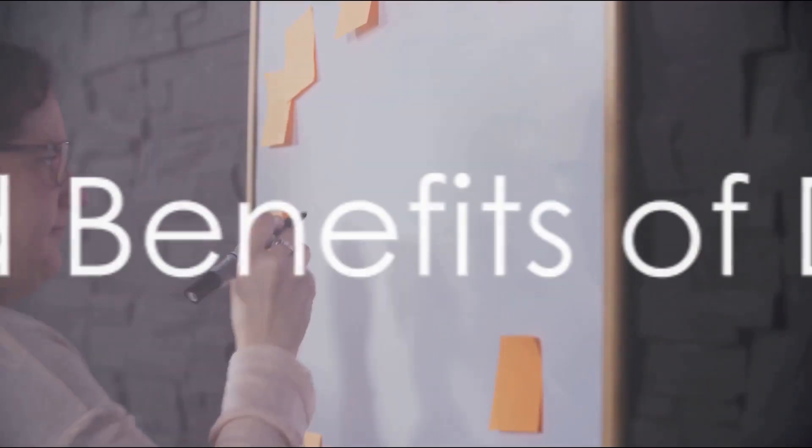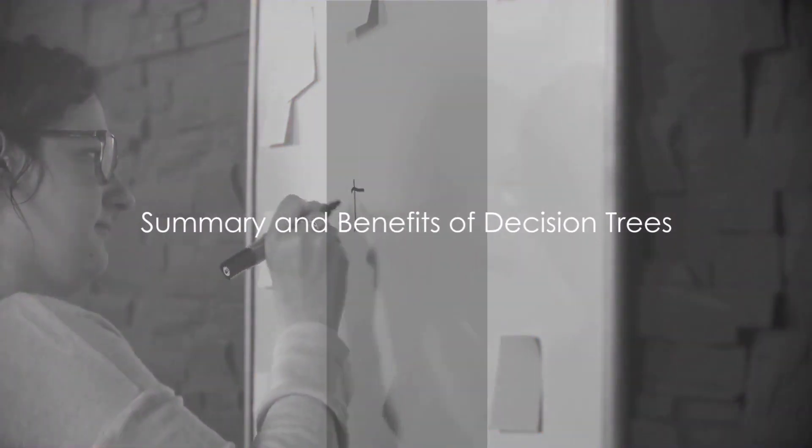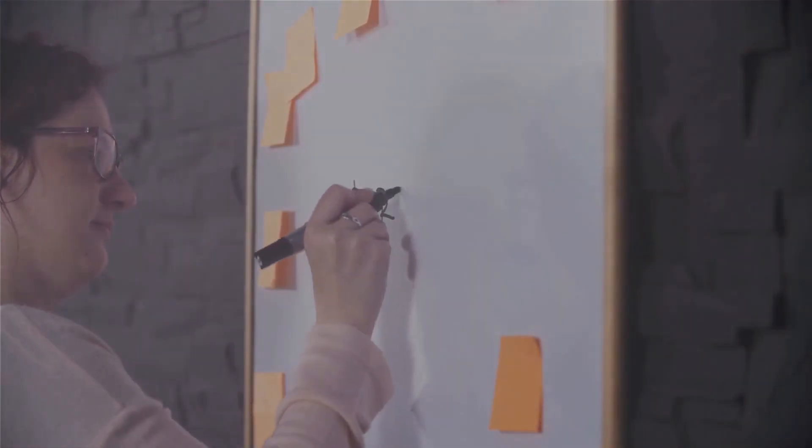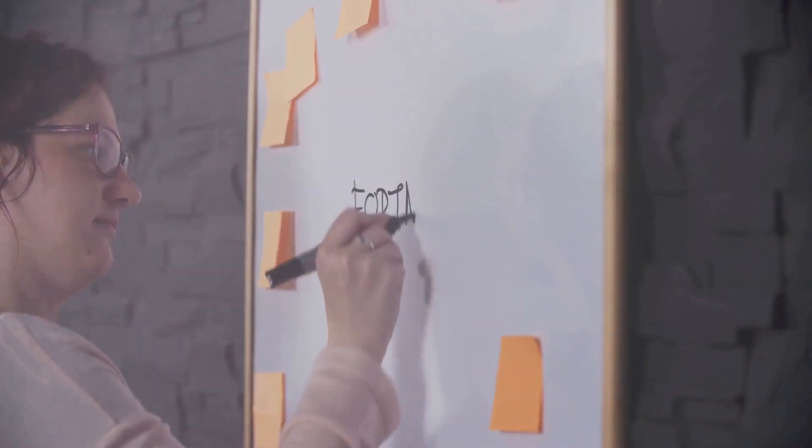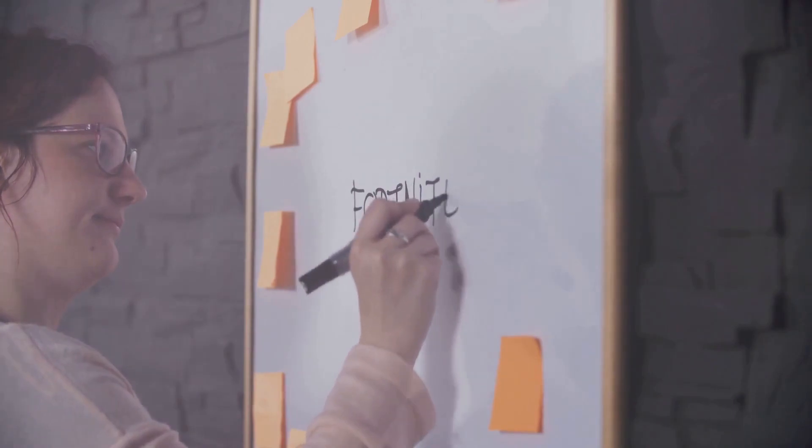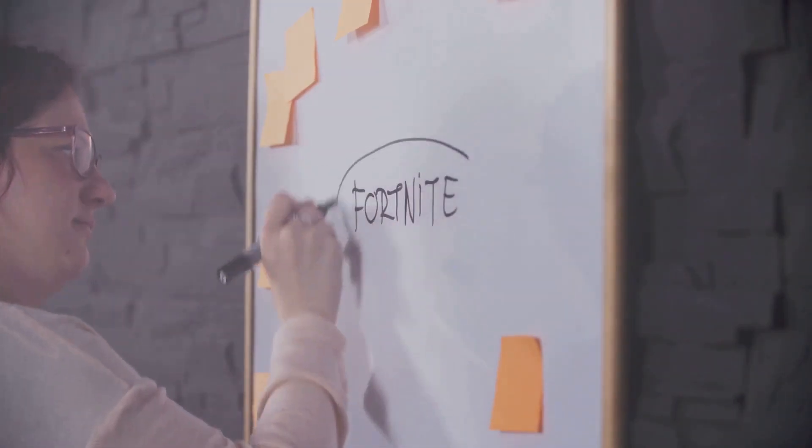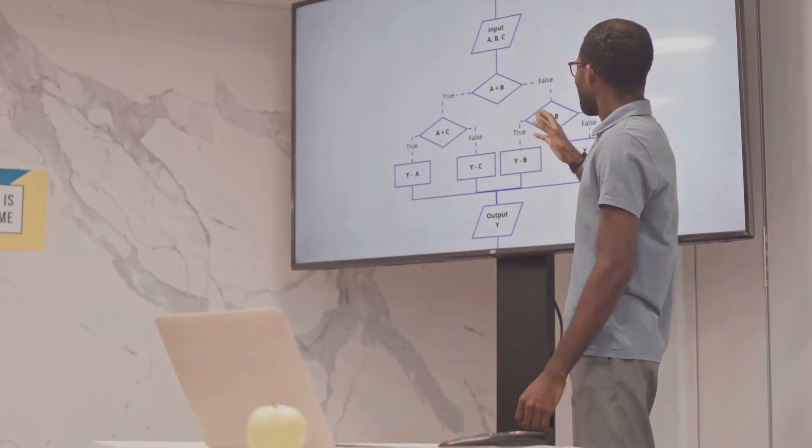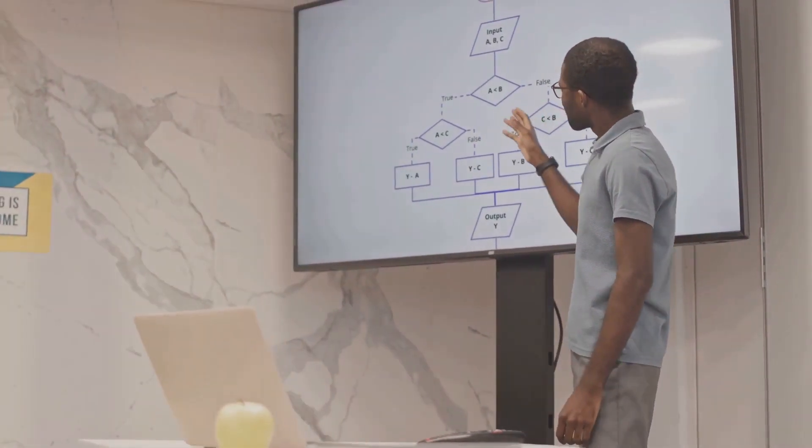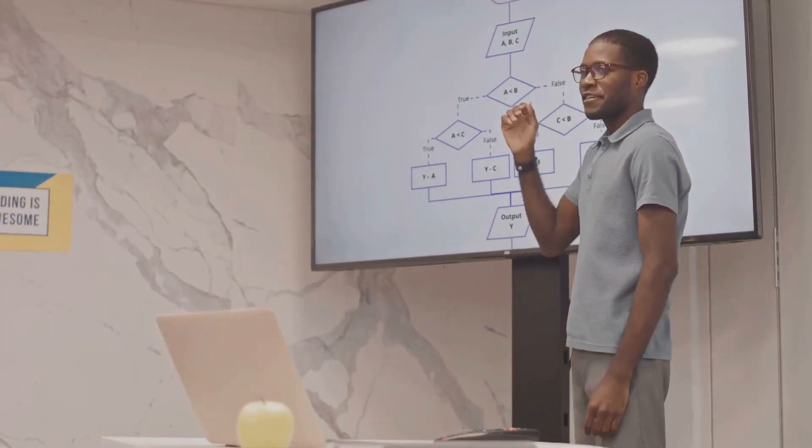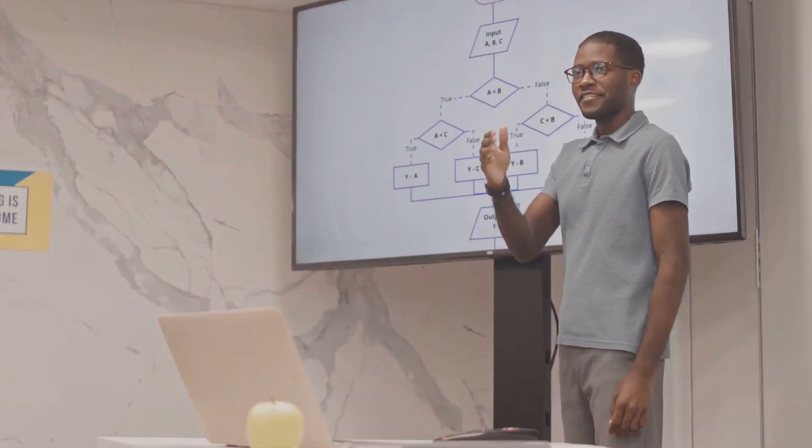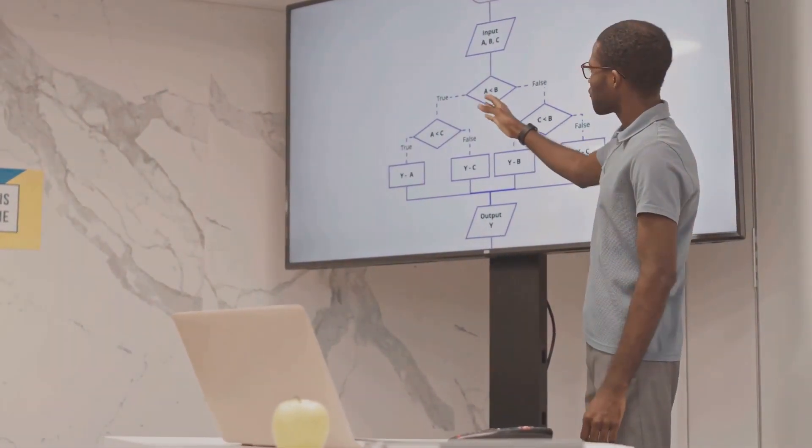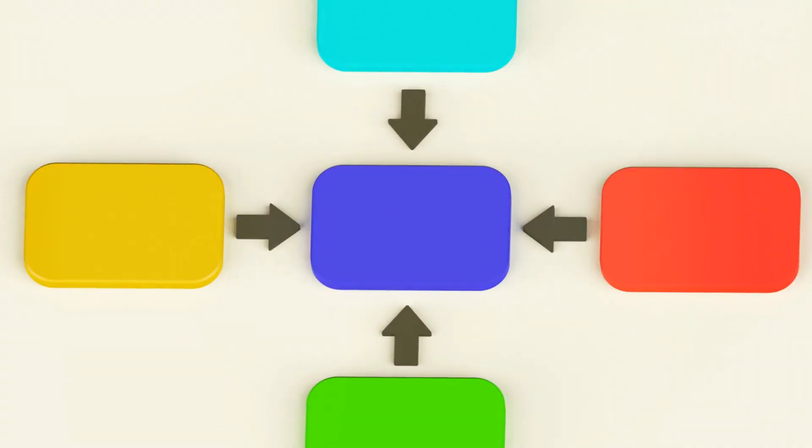To summarize, a decision tree is a machine learning model that uses a tree-like model of decisions. It starts with a root node, splits the data based on the attribute that provides the highest information gain, and continues this process until a leaf node, which provides the final decision, is reached.